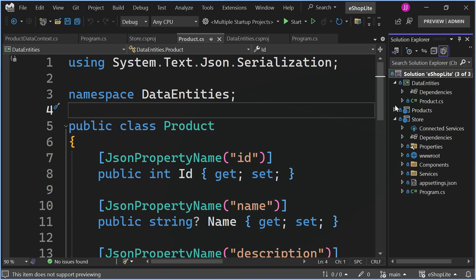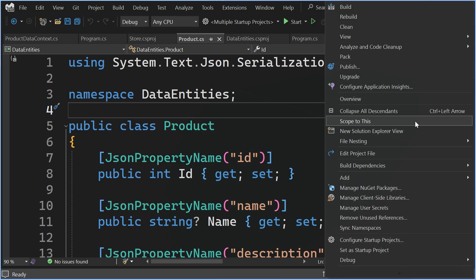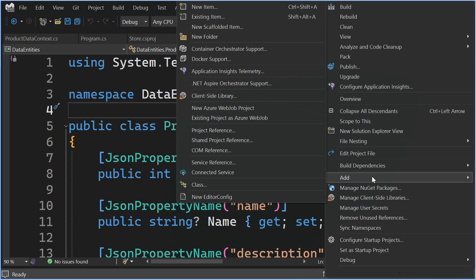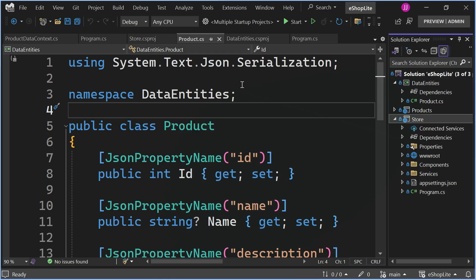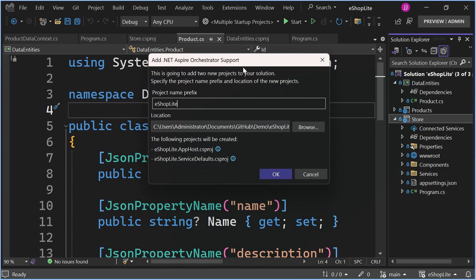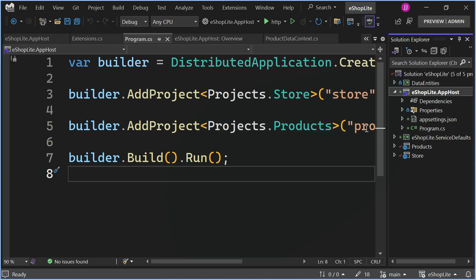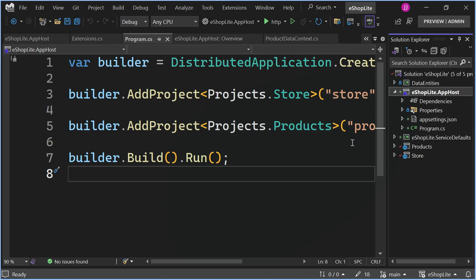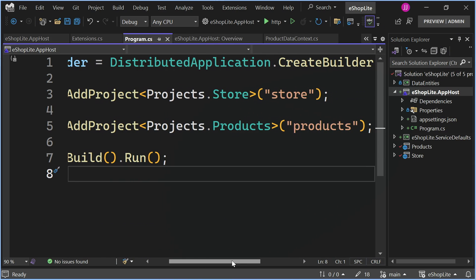Now let's take a look at how we can add Aspire to our application. I'm using this Visual Studio Preview and I already have the Aspire workload installed. So what I can do is right click on Store and click Add. You'll see that I have an option to add .NET Aspire Orchestrator support. This is going to add two new projects to our solution. AppPost is going to be the connective tissue between each of these projects and you can see that we have add project for store as well as for products.